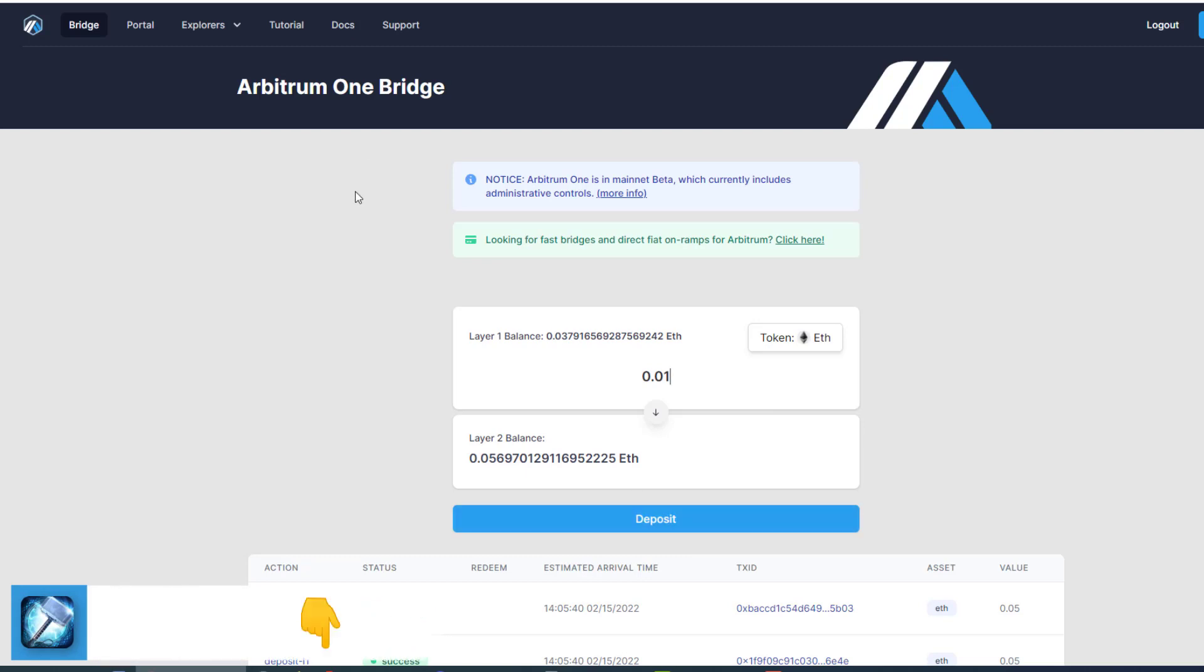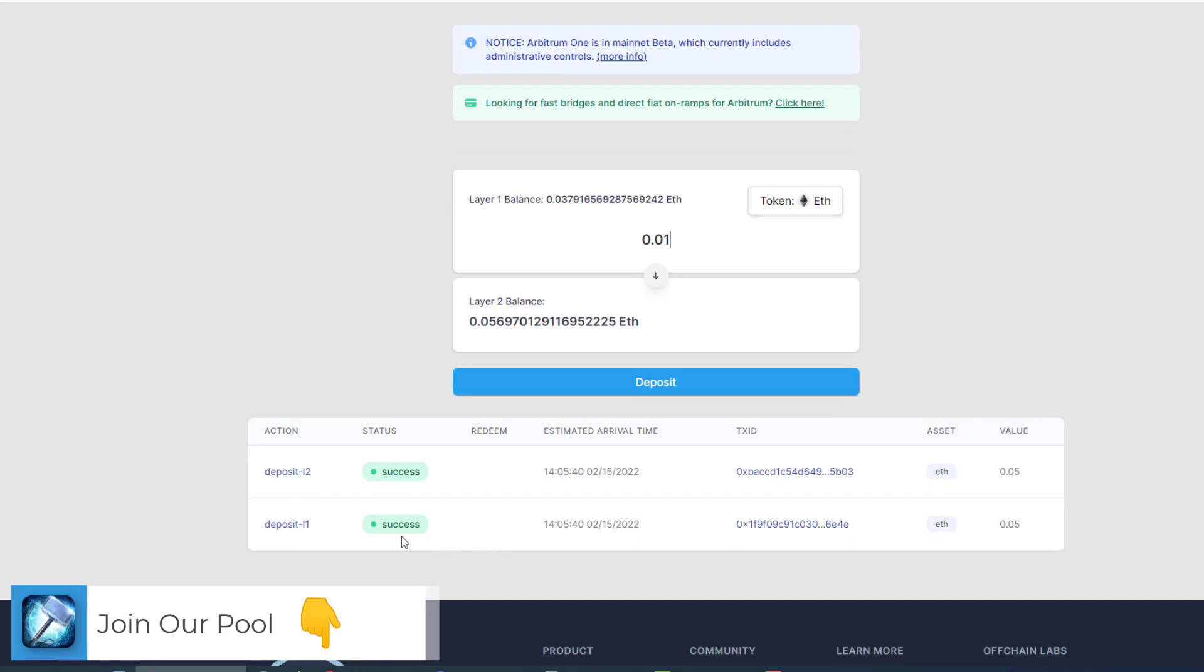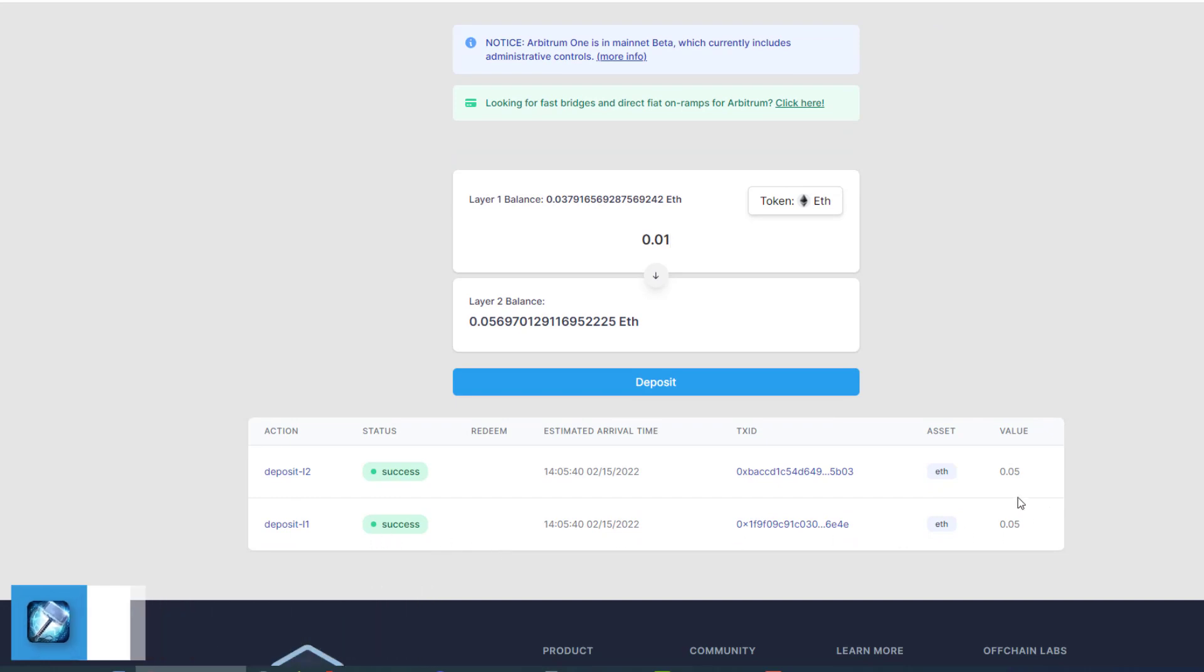And it moves ETH from layer 1 to layer 2. As you can see, we already had a transaction that did that in the past. It takes two transactions to get over.